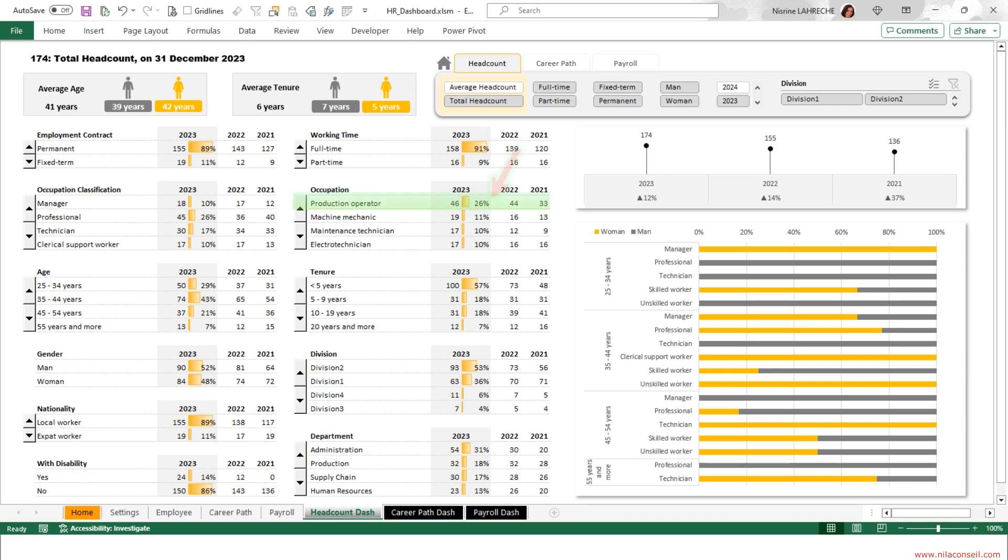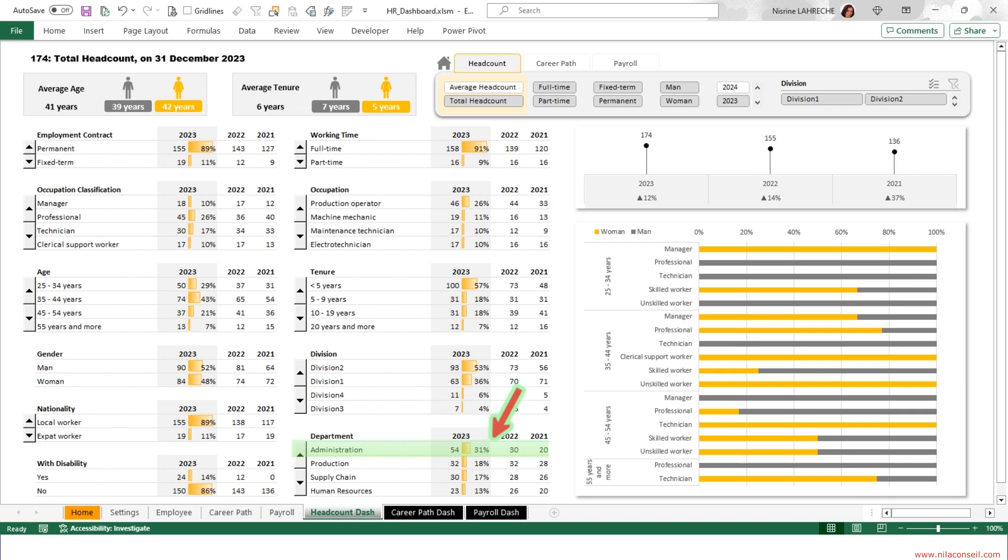Production operators represent 26% of the company's total workforce. More than half of employees have worked for the company for less than five years. Division 2 employs more than 50% of the workforce. A third of the employees work in the administration department.